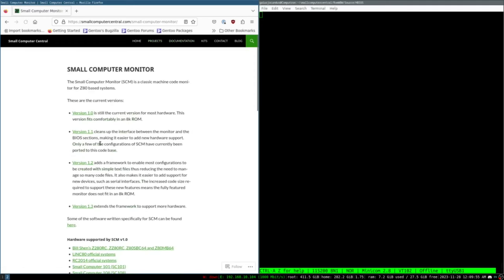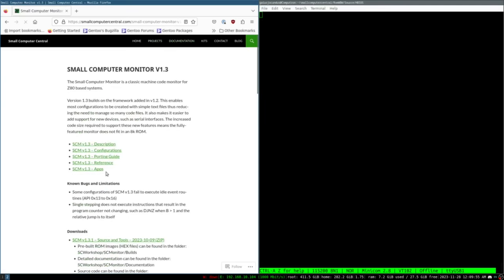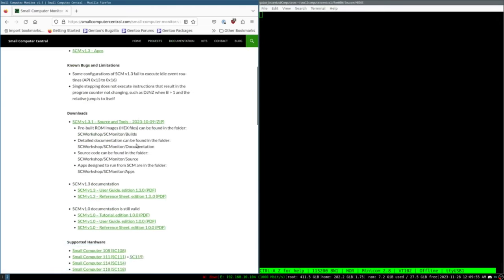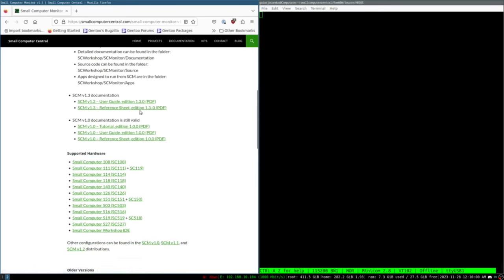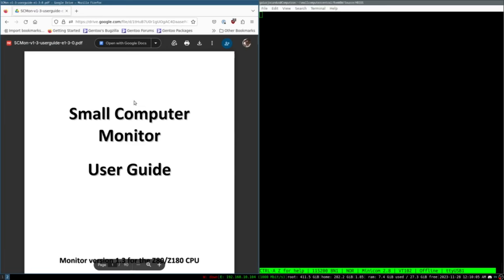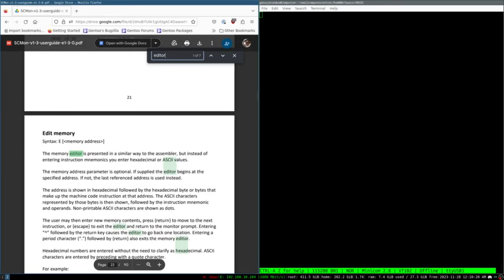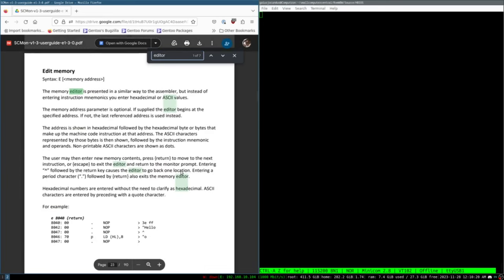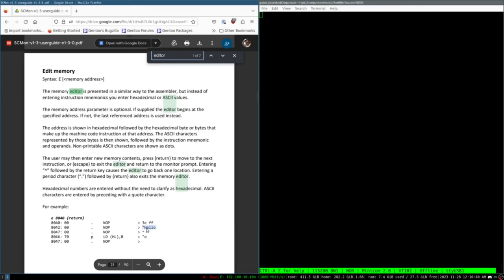We want to look at the small computer monitor version 1.3 and we want to go look at the user guide. There's a mistake I made in my last video where I was looking at some assembly language code examples thinking that they were the examples of how to enter code into the memory editor and I was wrong about that.